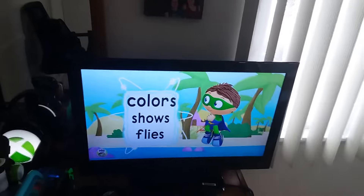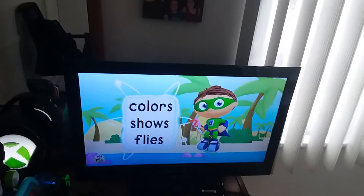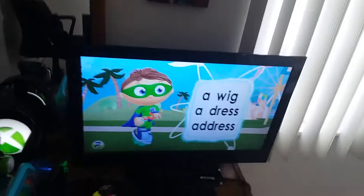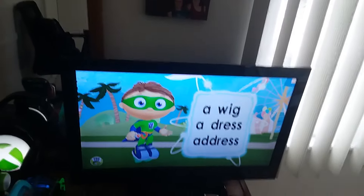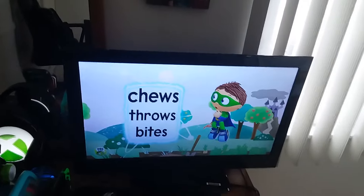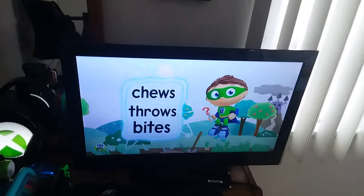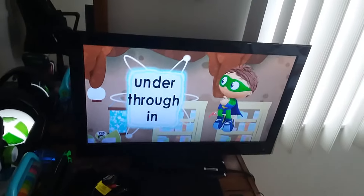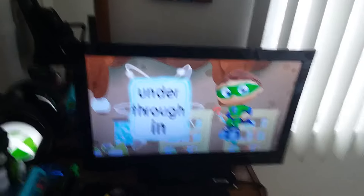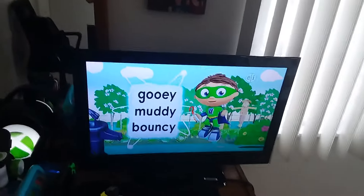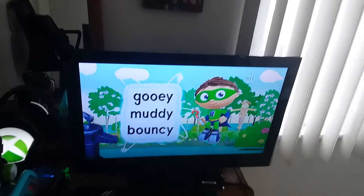Colors, shows, or plods? A wig, a dress, or address? Choose, grows, or bites? Is it under? Is it under? Through, or in? Gooey, muddy, or bouncy?